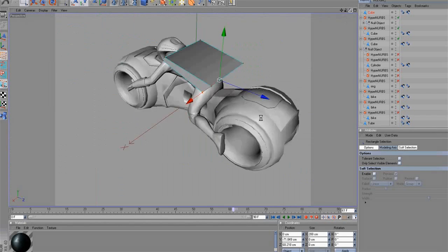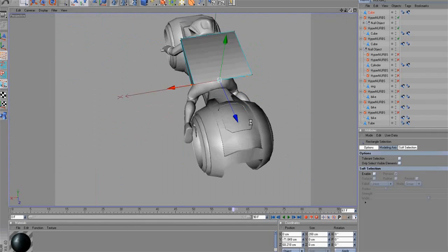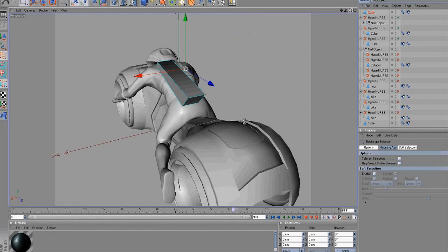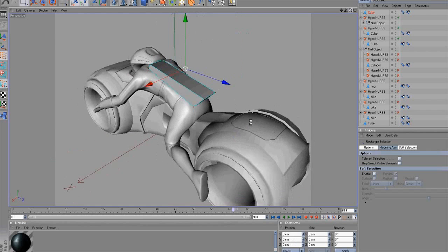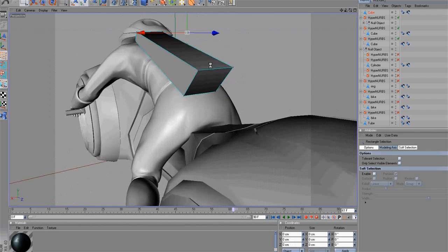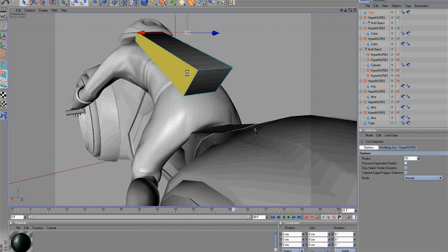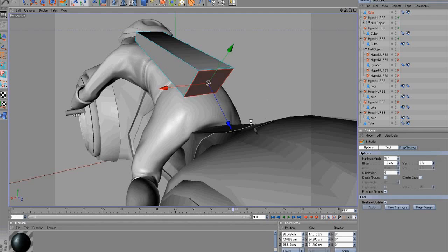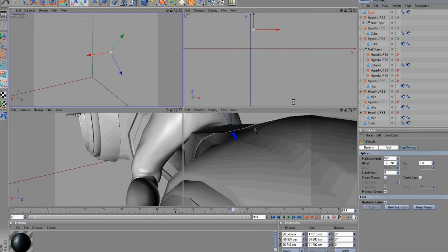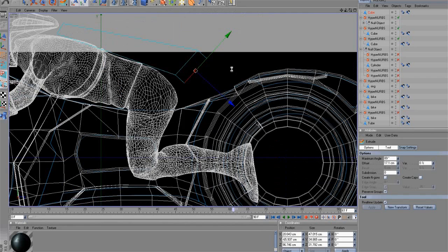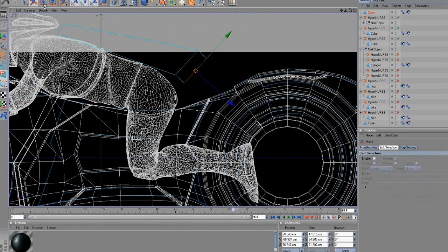Next, we will extrude the polygon on the back three times and continue modeling. Keep extruding like this, then provide this shape. Okay.